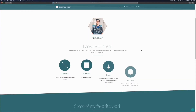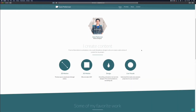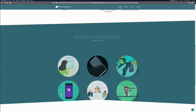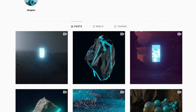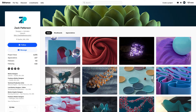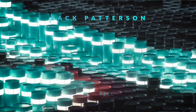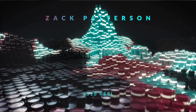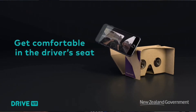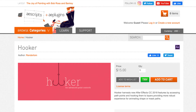My buddy Zack, who I went to art school with — you guys should check out his work, he's an amazing motion designer, very talented doing 3D and 2D work. He was the first person I reached out to, thinking about whether there was a way to create a plugin. We had a conversation, he started tinkering, and he came across a plugin he uses called Hooker.